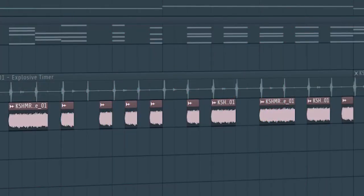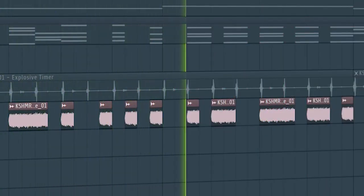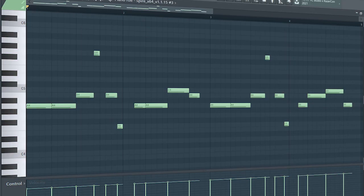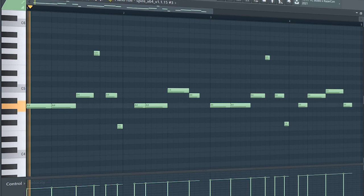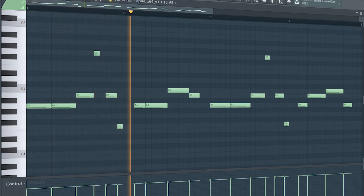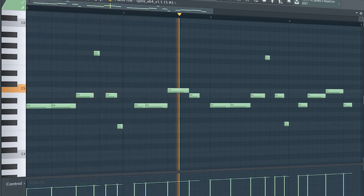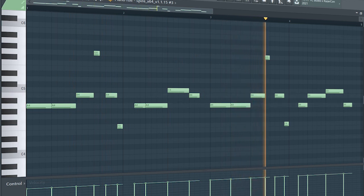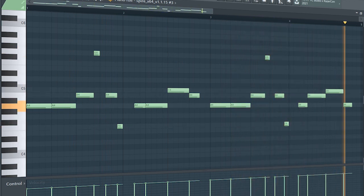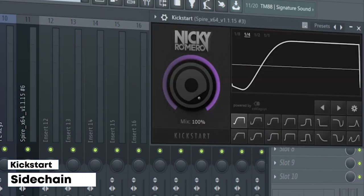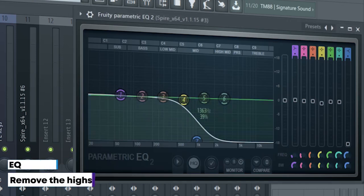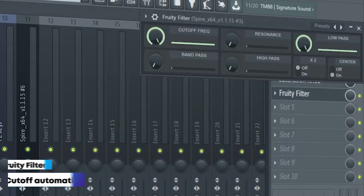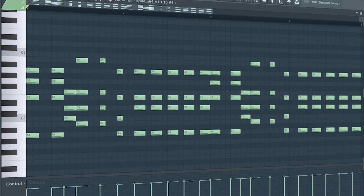This is the drop bass guys. A little tip when creating a bass for future bounce is taking some notes an octave up. It'll add an awesome bouncy feeling to the song. I side-chained it, added some EQ, some saturation and a fruity filter for a cutoff automation.